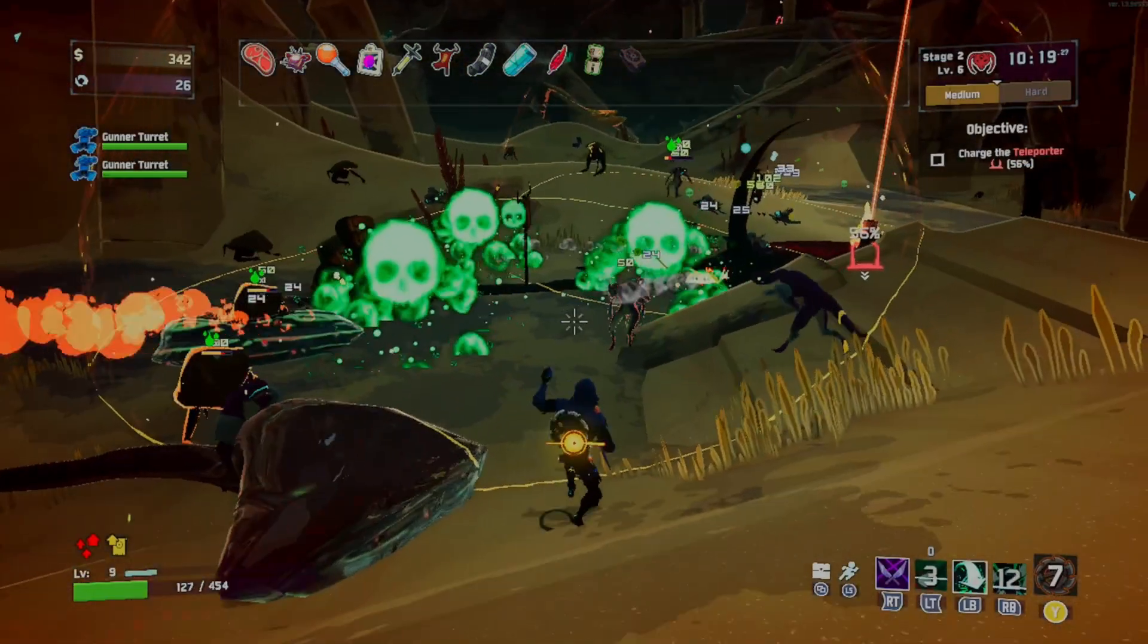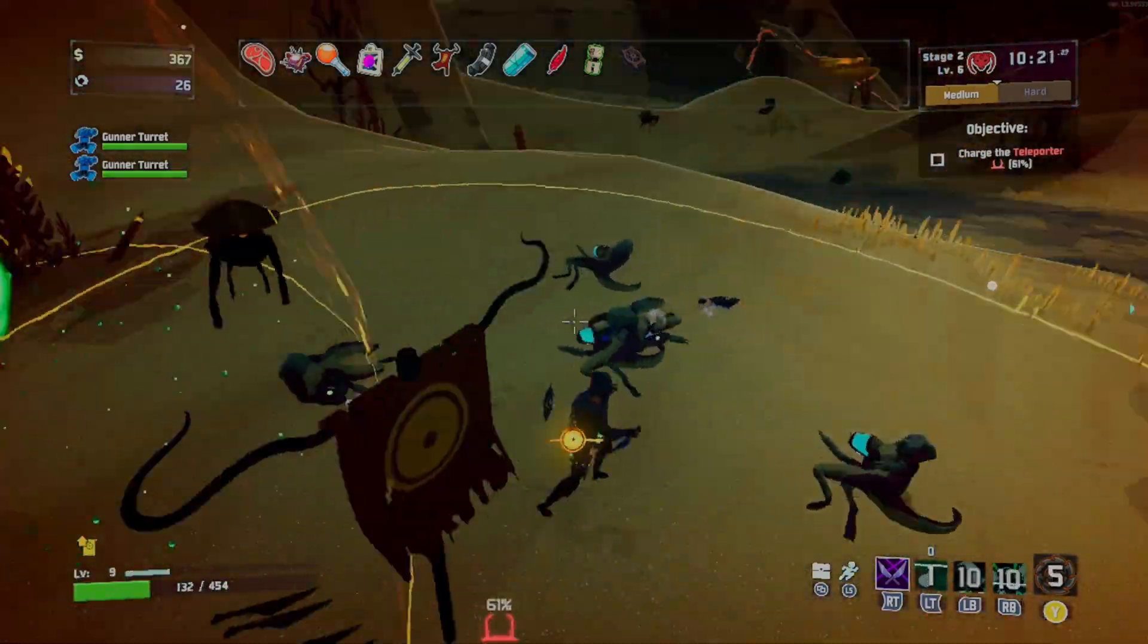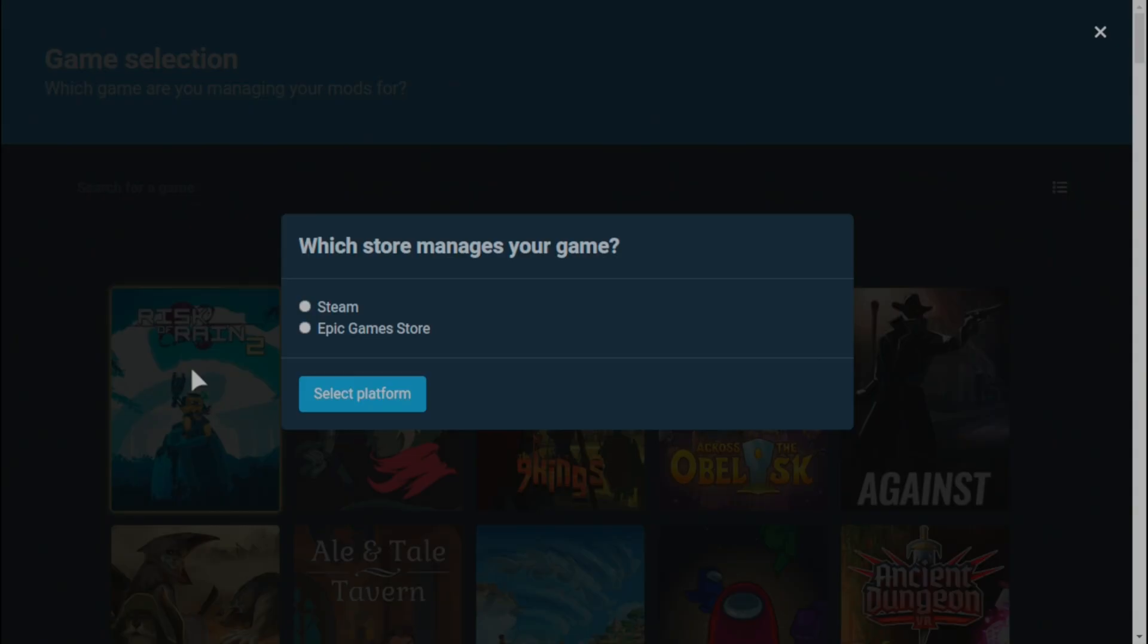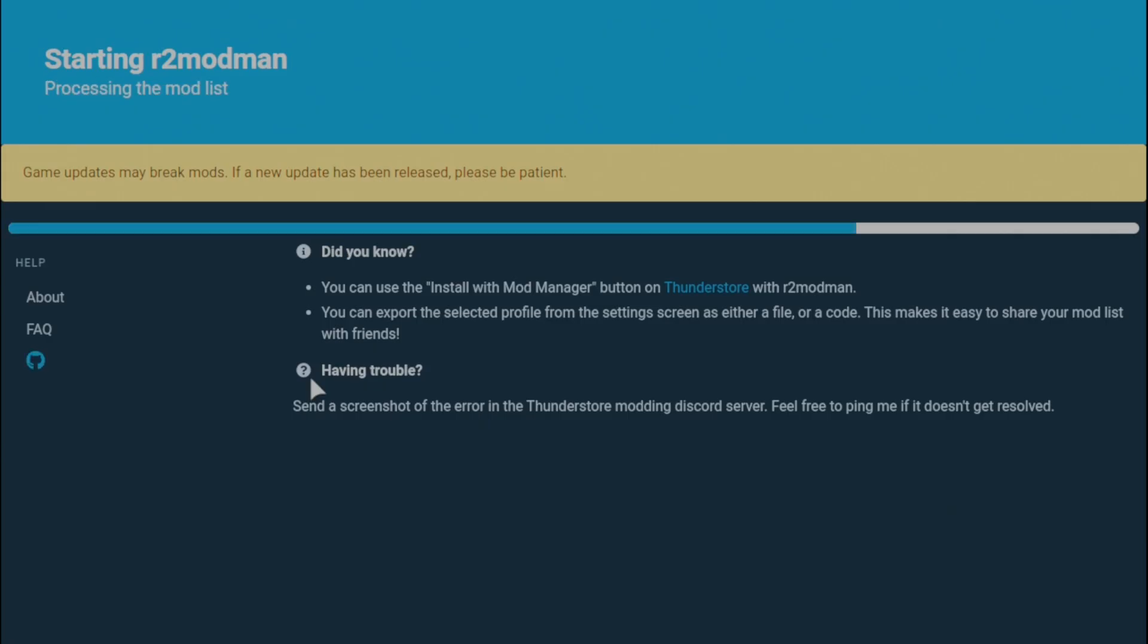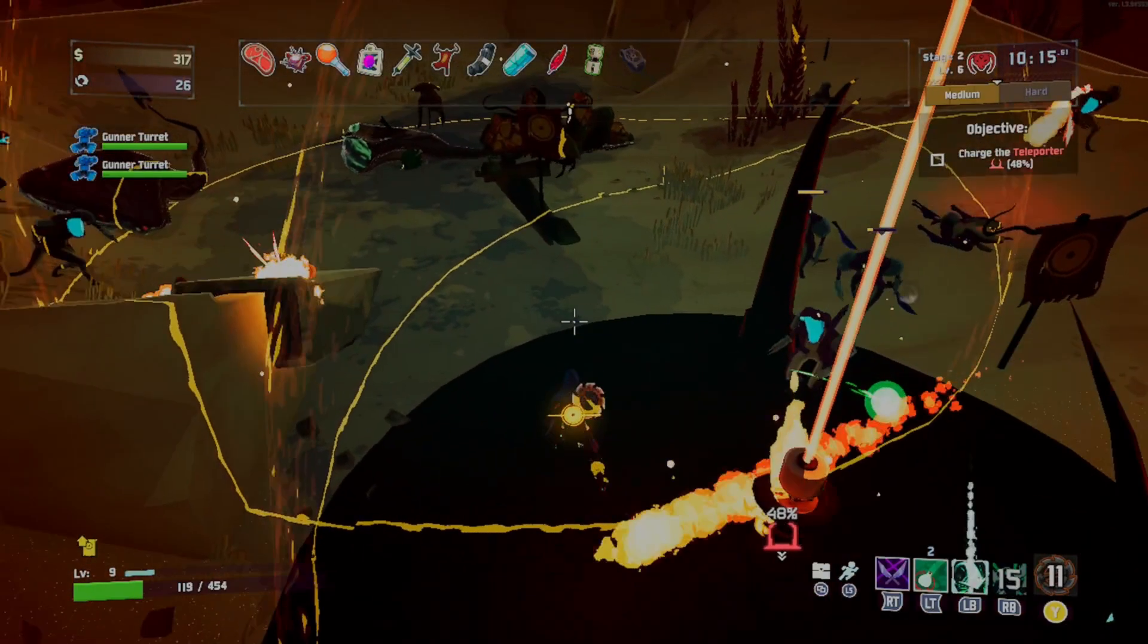Risk of Rain 2 does have an Epic Games Store version. And yes, R2ModMan does work with the Epic Games version of Risk of Rain 2. But of course, given that this is a Steam Deck tutorial and it just makes things a lot easier in game mode, you should be playing the Steam version of Risk of Rain 2.